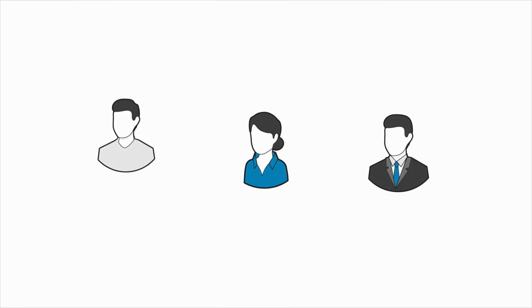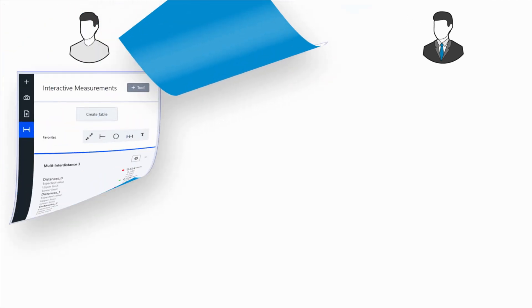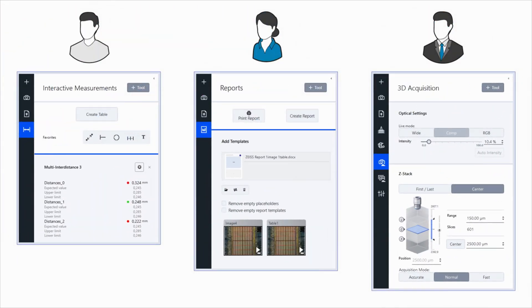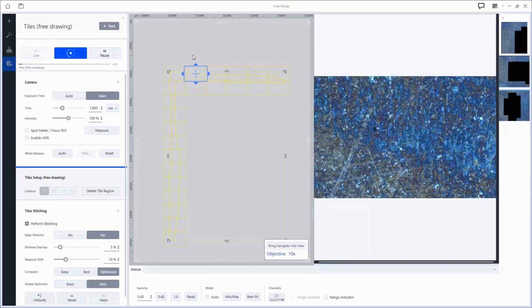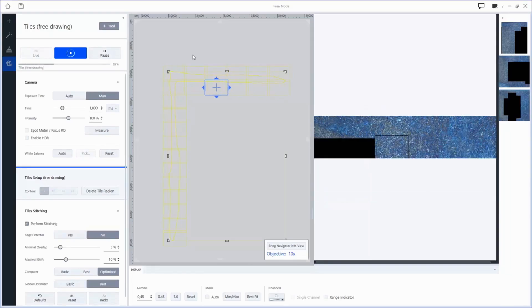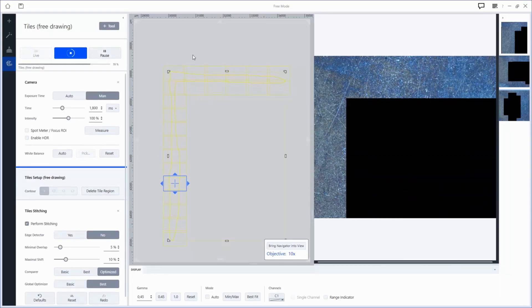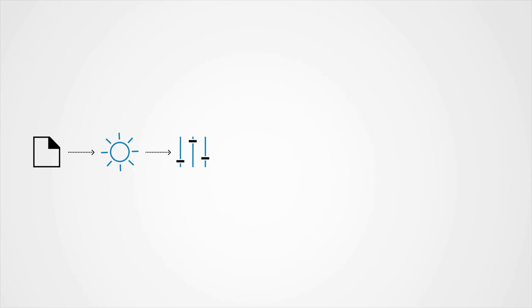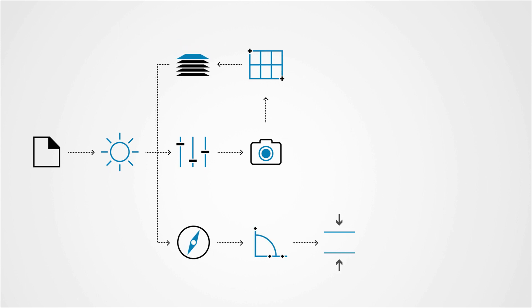With advanced user management capabilities, you can create working environments tailored exactly to the needs of each user. Various features for automated image acquisition and job templates for workflow automation help to increase efficiency and quality.